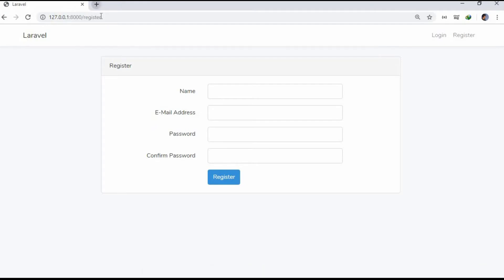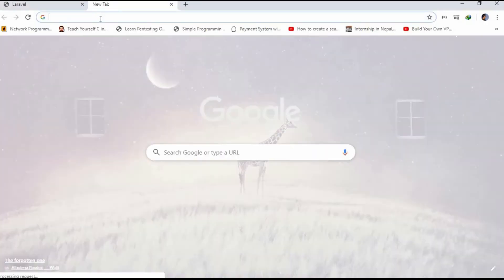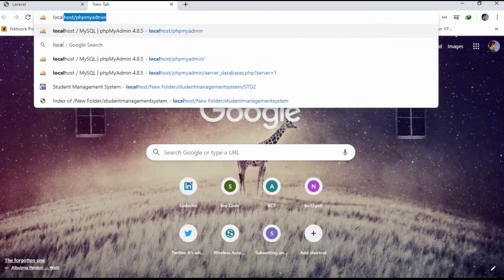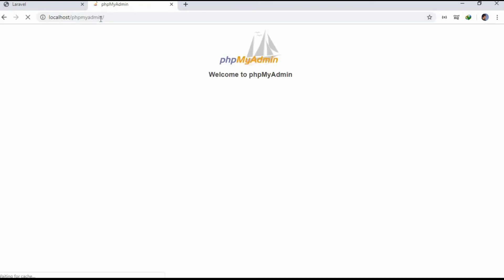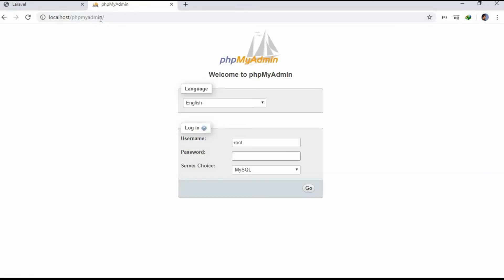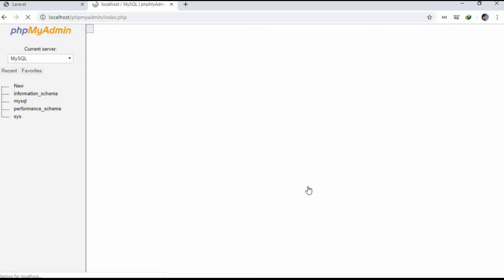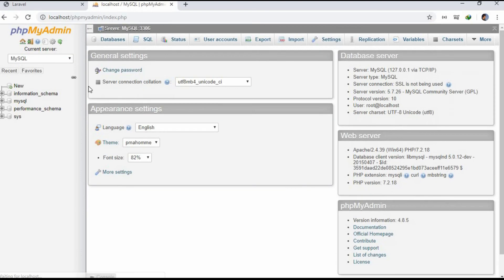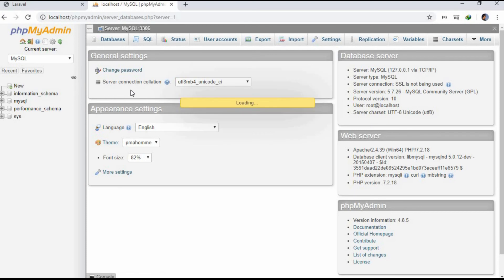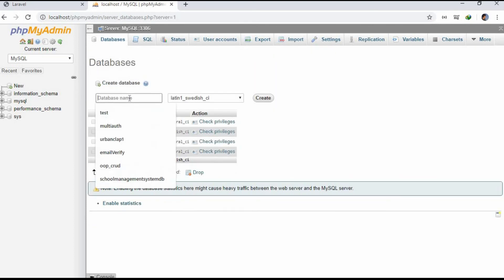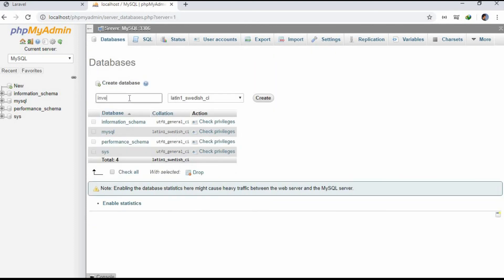Now let's go to Chrome and localhost/phpmyadmin to create the database named inventory. Here let's login and on new we will be creating our database with name inventory.